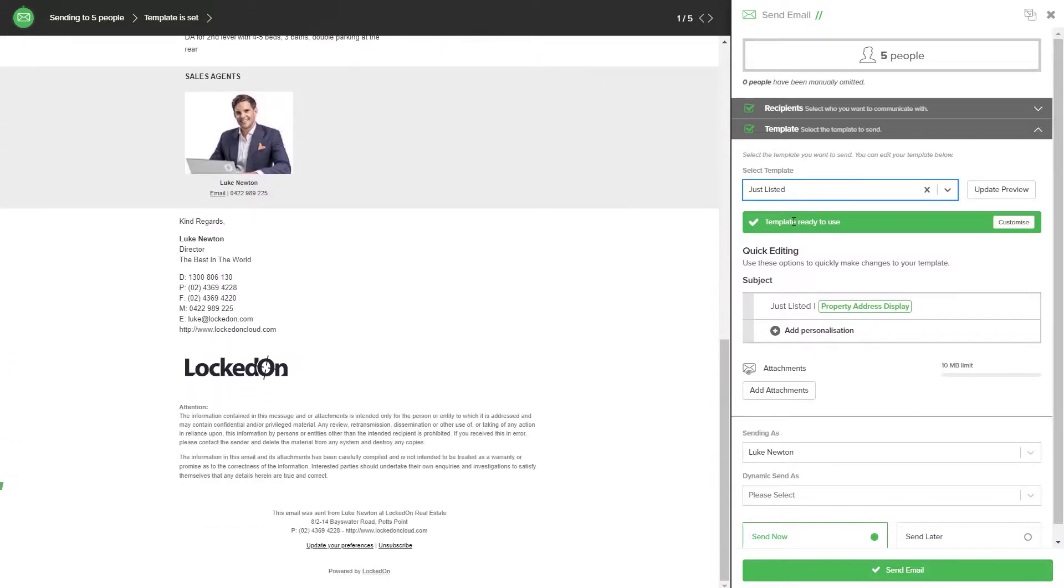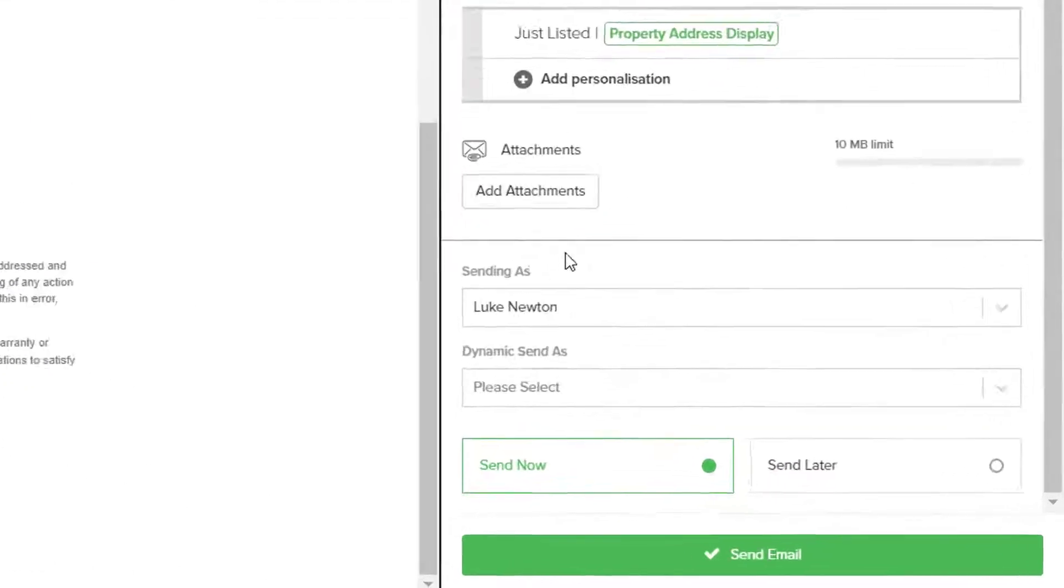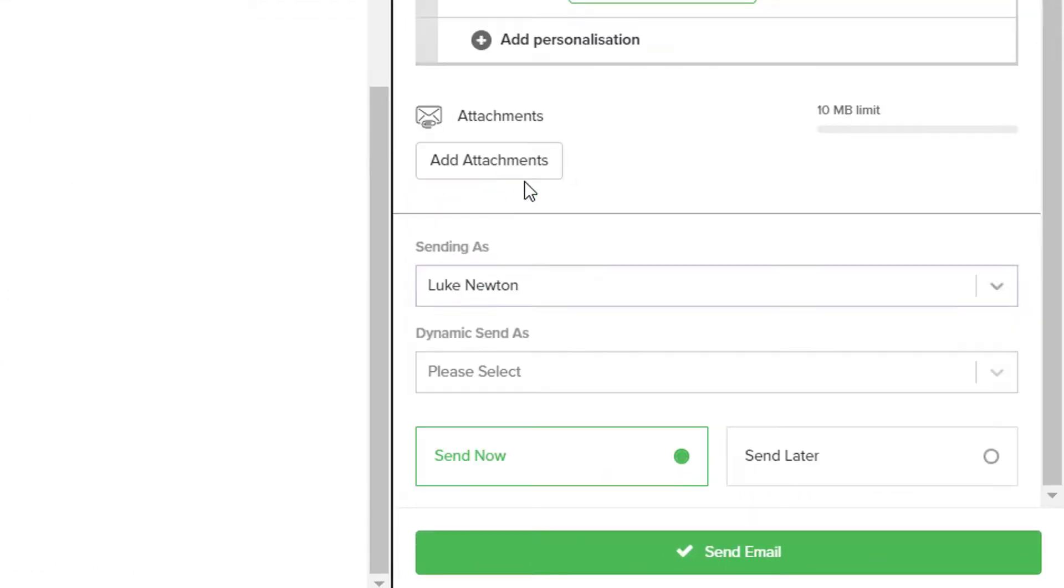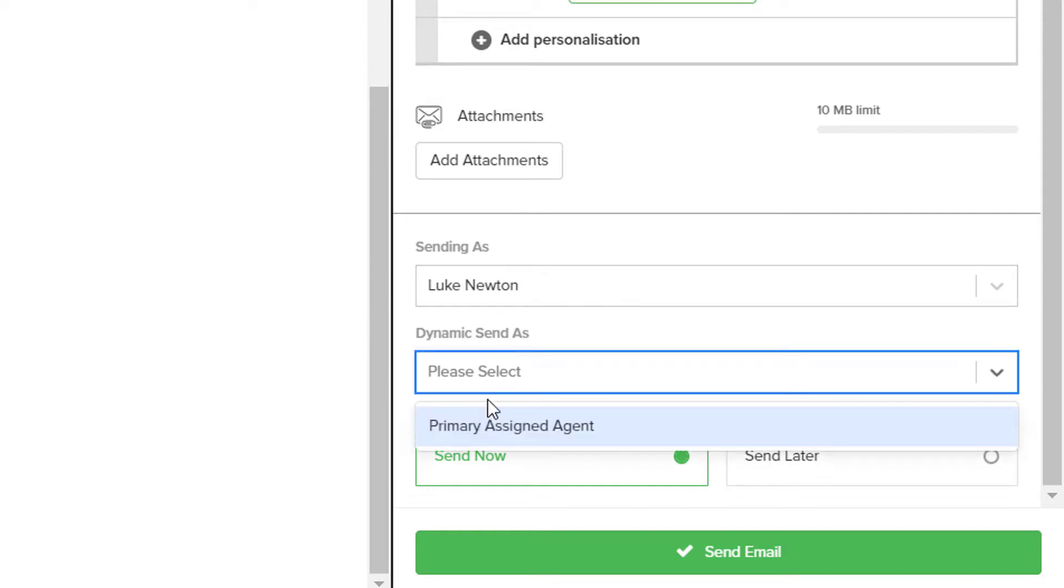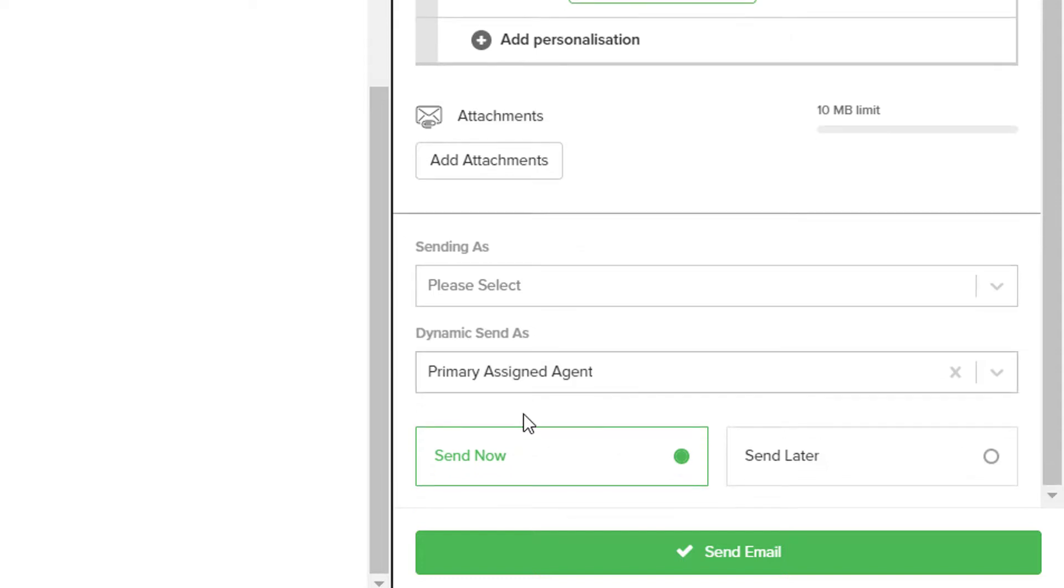When you're ready to send, scroll to the bottom of the right-hand side menu and pick who you would like to send this email from, whether it's from a particular agent or whether you'd like to send it from the primary assigned agent who's attached to the buyers that are receiving the email.